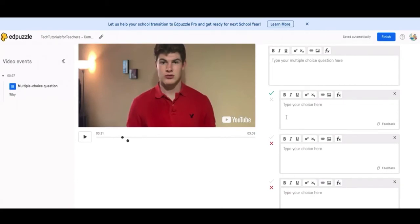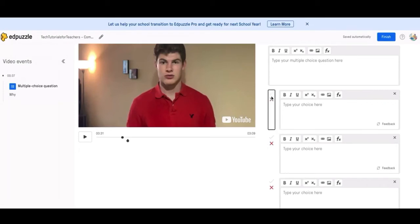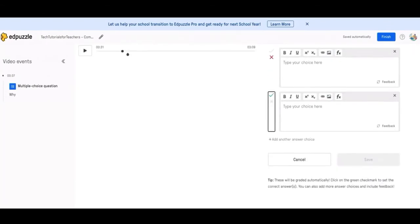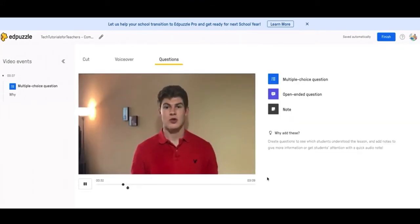Then if you want to change which one is correct, so right now the top one is the only correct one. But if you'd like to change that, all you have to do is say which one is correct by clicking over here and then changing whichever one. So if you have two correct answers, you can have two correct answers. But this is how you change whether it's correct or incorrect. When you're done, you'll hit save. I'm not going to save it right now.